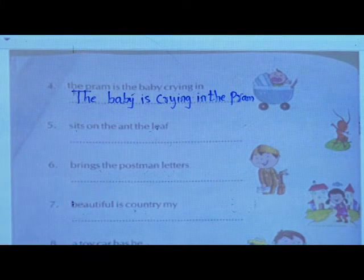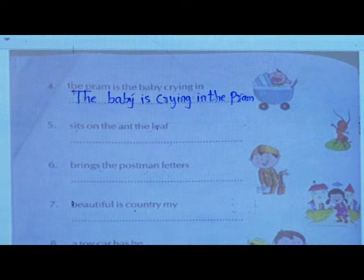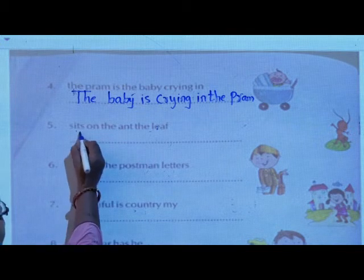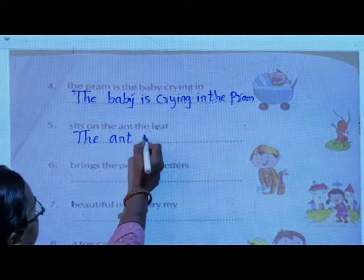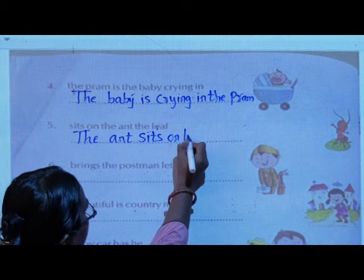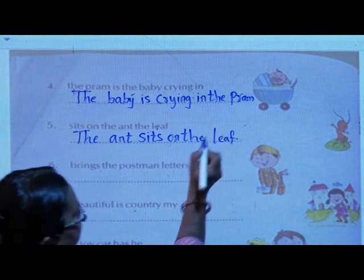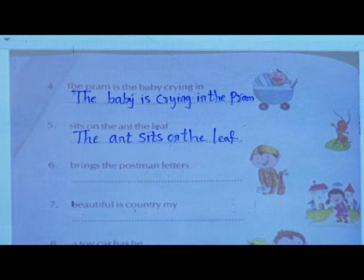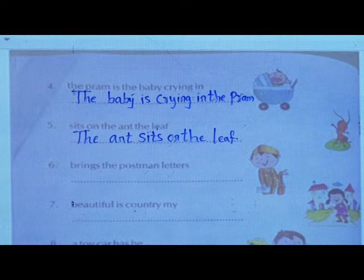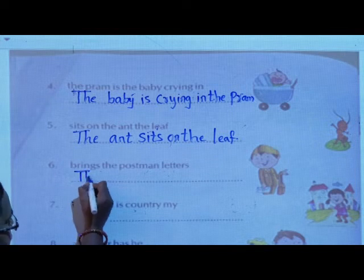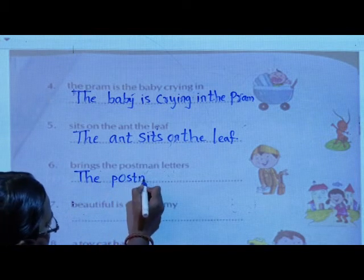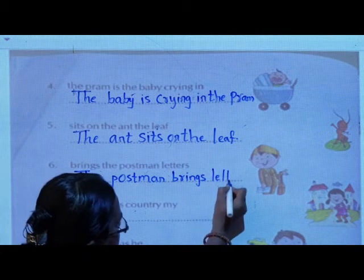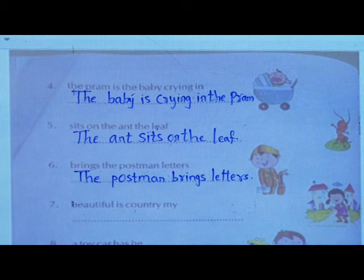Now we will see the fifth sentence: 'Sits on the ant, the leaf.' The correct sentence is: 'The ant sits on the leaf.' Write down this. Then the sixth: 'Bring the postman letters.' The correct sentence is: 'The postman brings letters.'